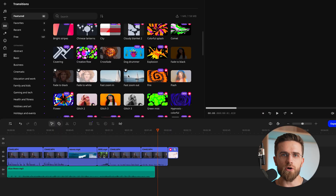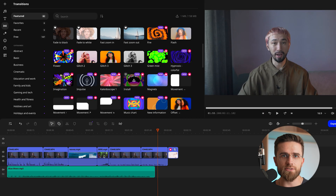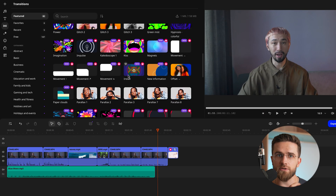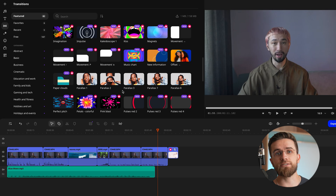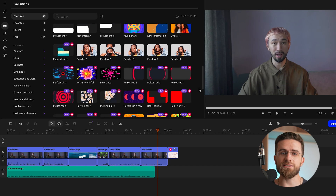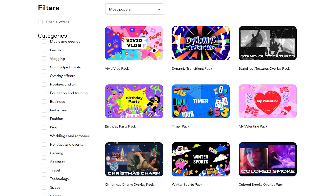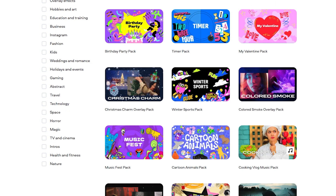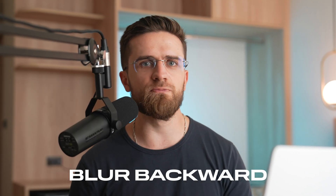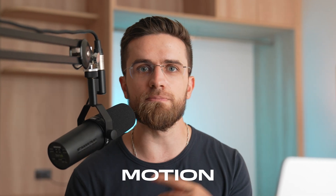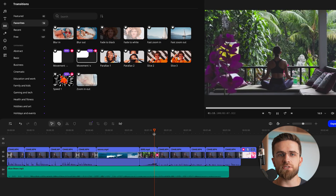If classic transitions feel too basic, let me introduce you to something a bit more advanced: VFX transitions. These are pre-made transition presets loaded with special effects that you can use to spice up your videos. Some are already available in the standard version of Movavi Video Editor, while others can be found in the Movavi Effects Store. You've got options like blur forward, blur backward, slice, and motion for smooth shifts between scenes.